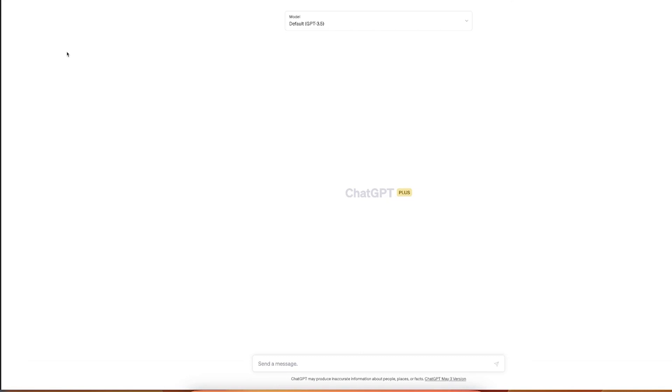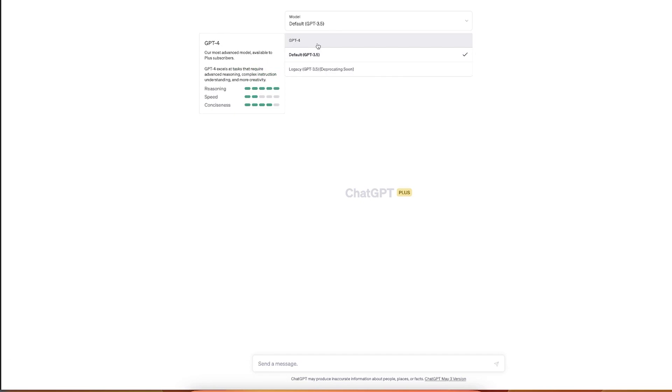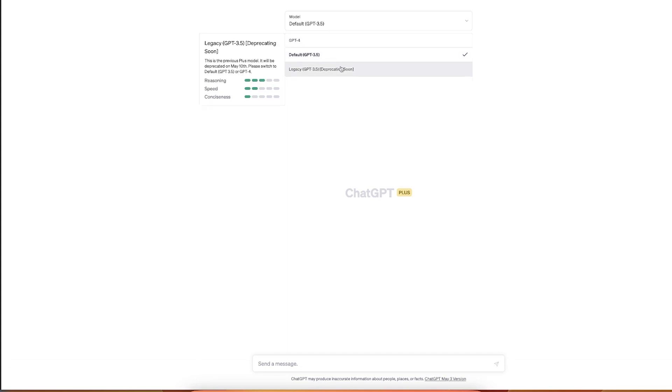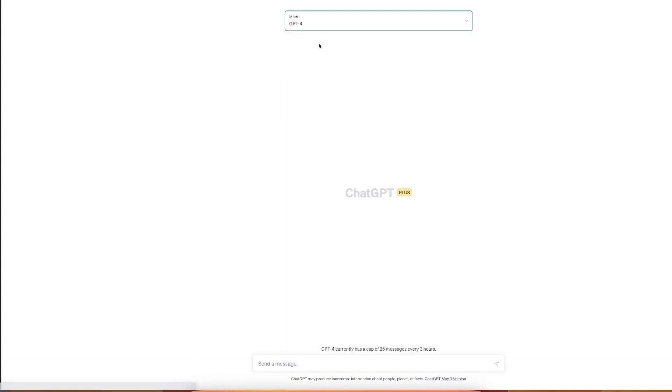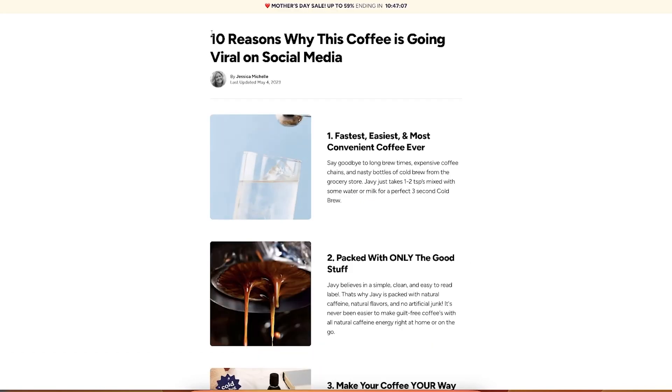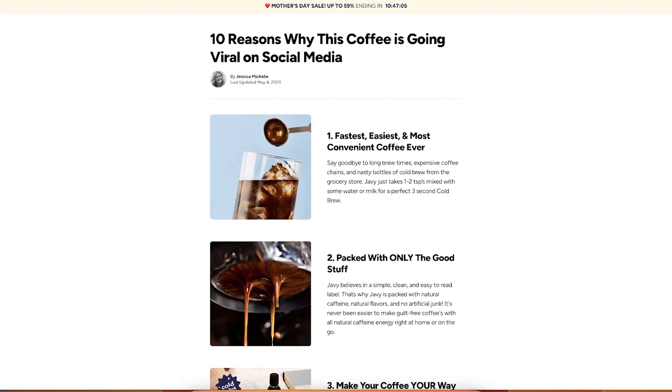All right, so here I am inside of the ChatGPT. There is like ChatGPT Plus which is a paid version, but you don't probably need like even the paid version. Probably can do it with the free one. I just have it and there's like different variations here, like GPT-4, GPT-3.5. GPT-4 is kind of like more creative one. This one is the one that I'm using the most. It has a cap of 25 messages every three hours, but it's more than enough for you to write some awesome advertorials.